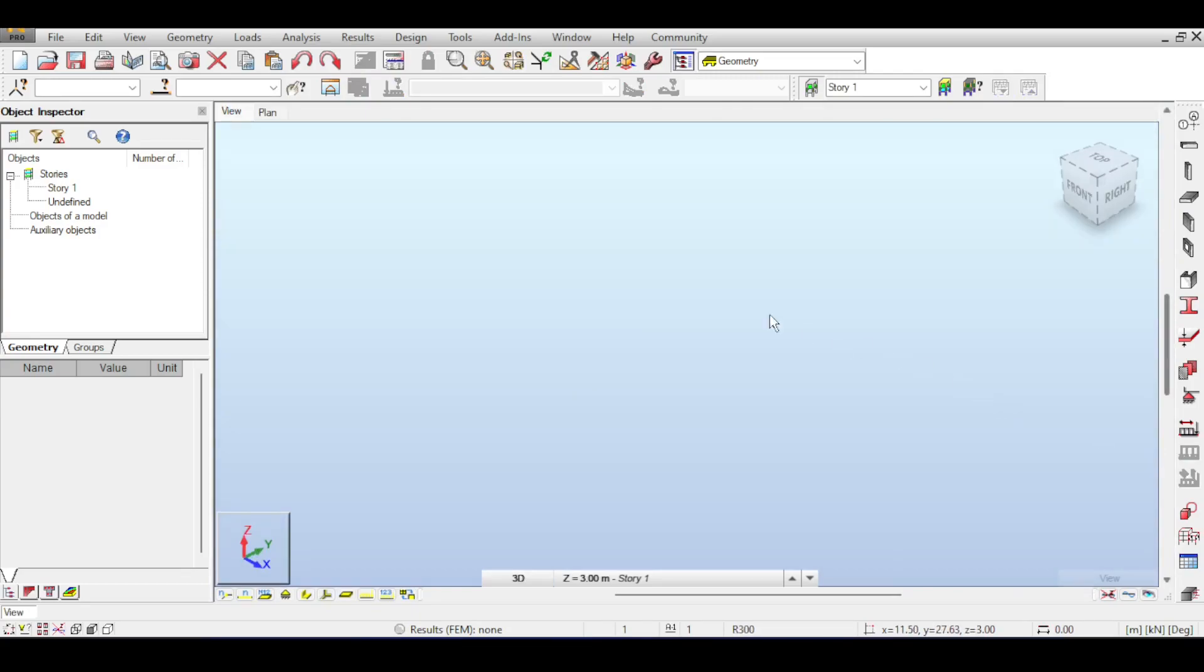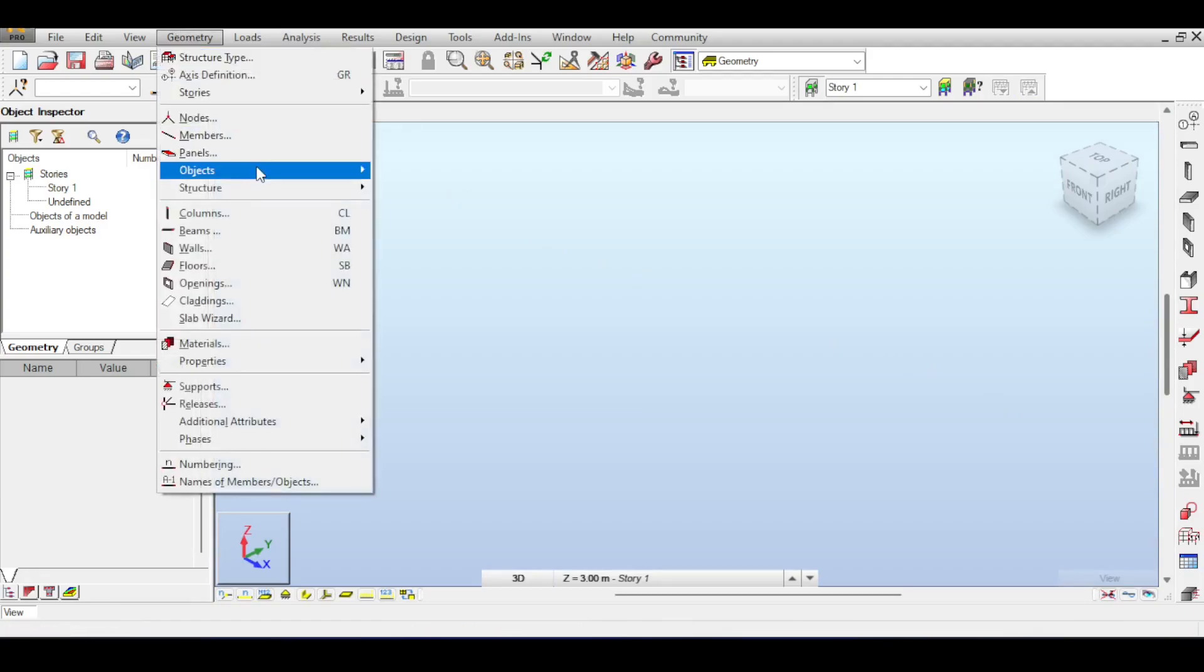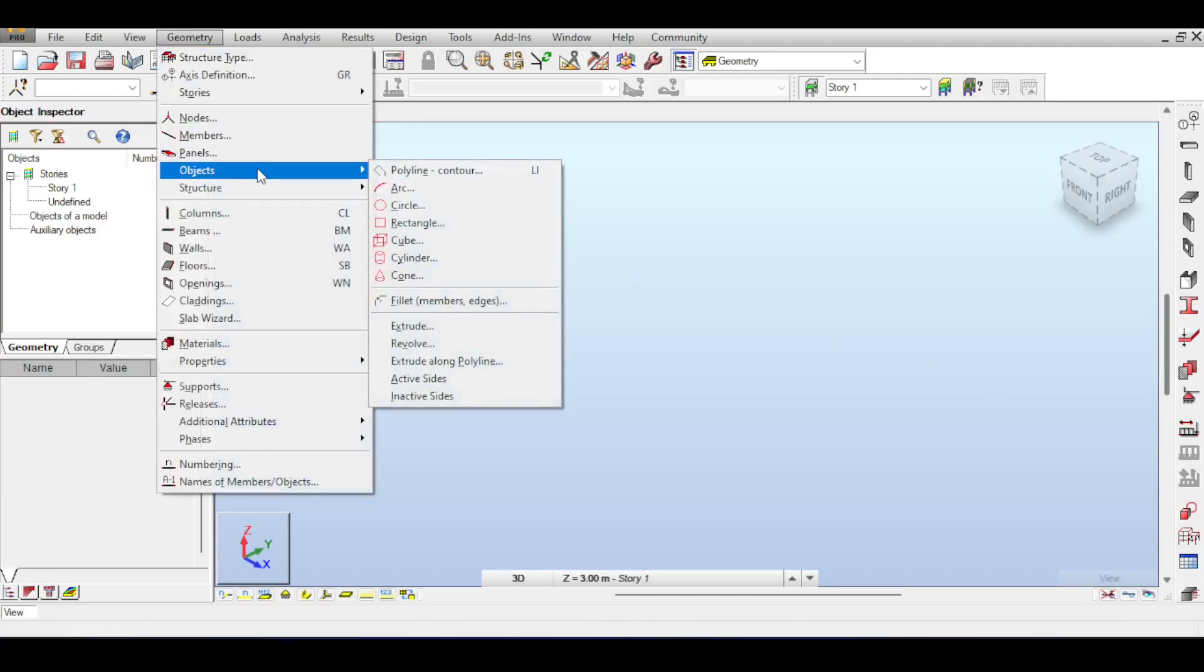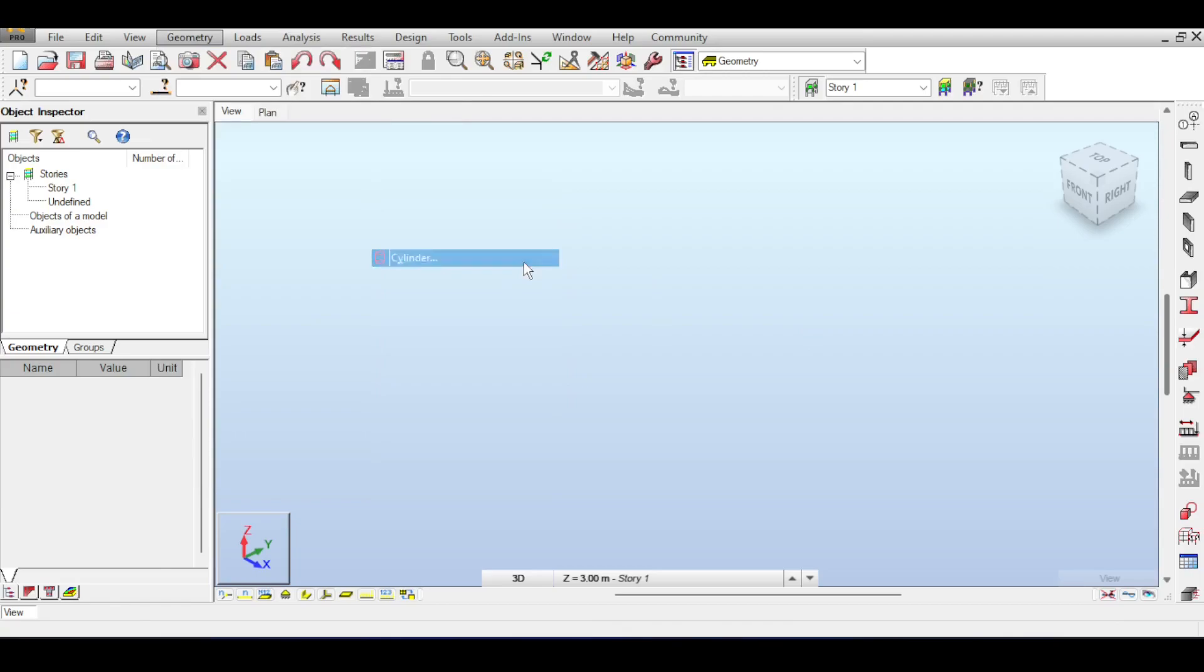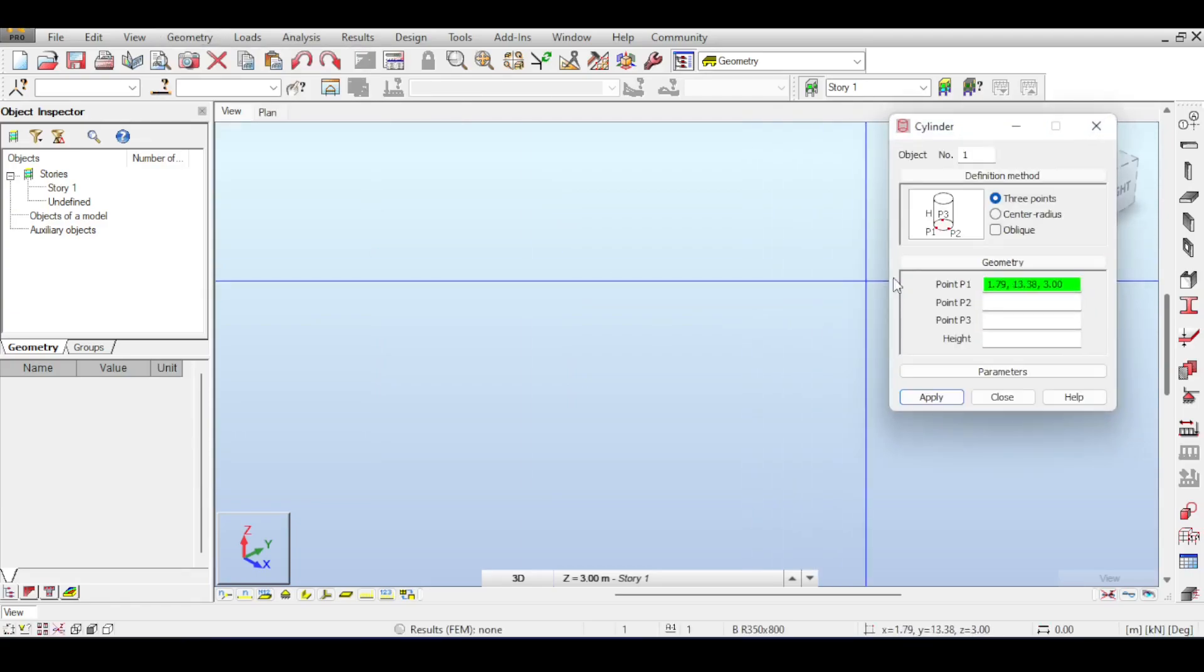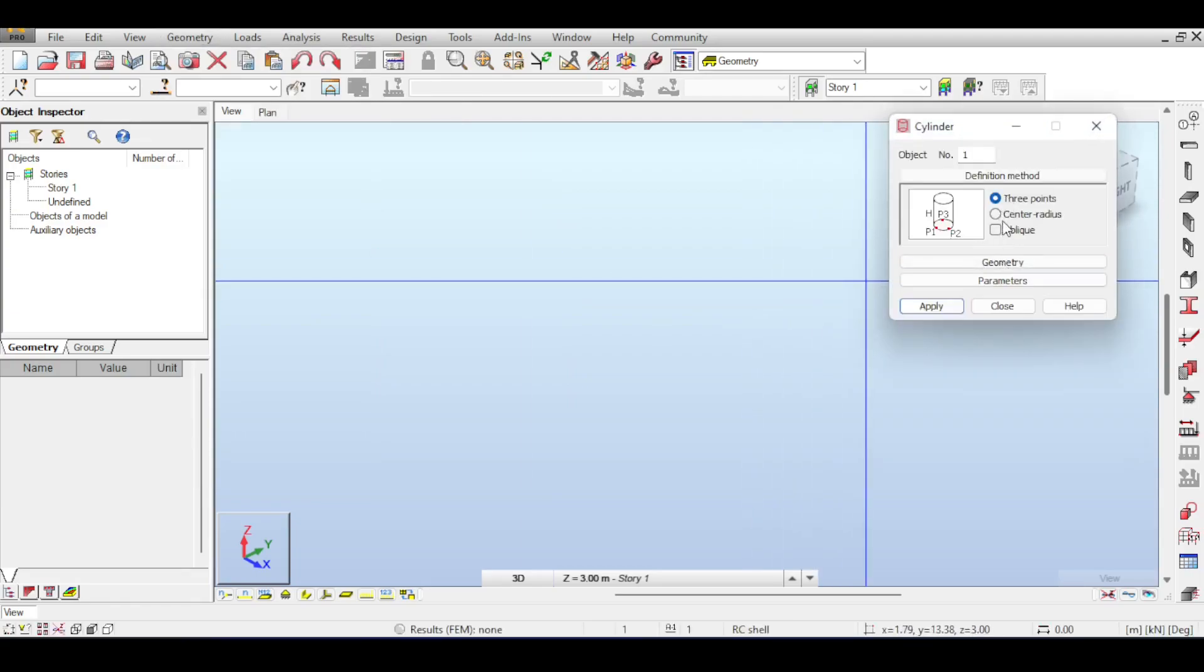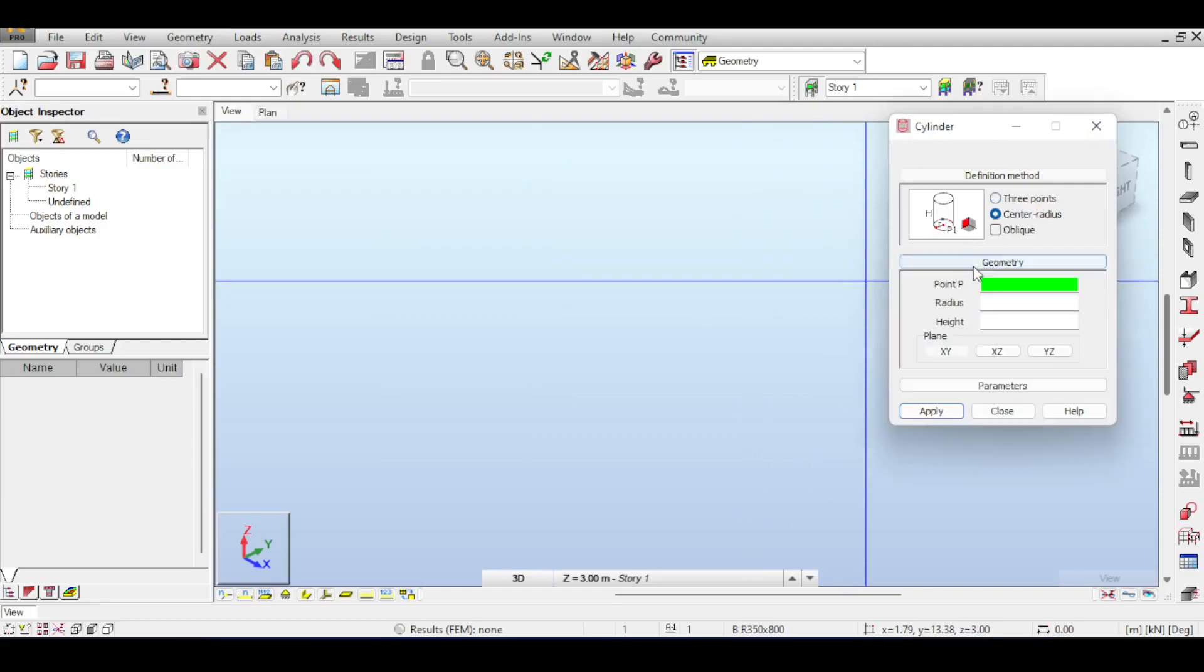To define my circular water tank, I'm going to go to Geometry, then Object, and select Cylinder. A cylinder can be drawn using three points or center radius. If you draw using center radius, then you have to input the center point, which is going to be 0, 0, 0.